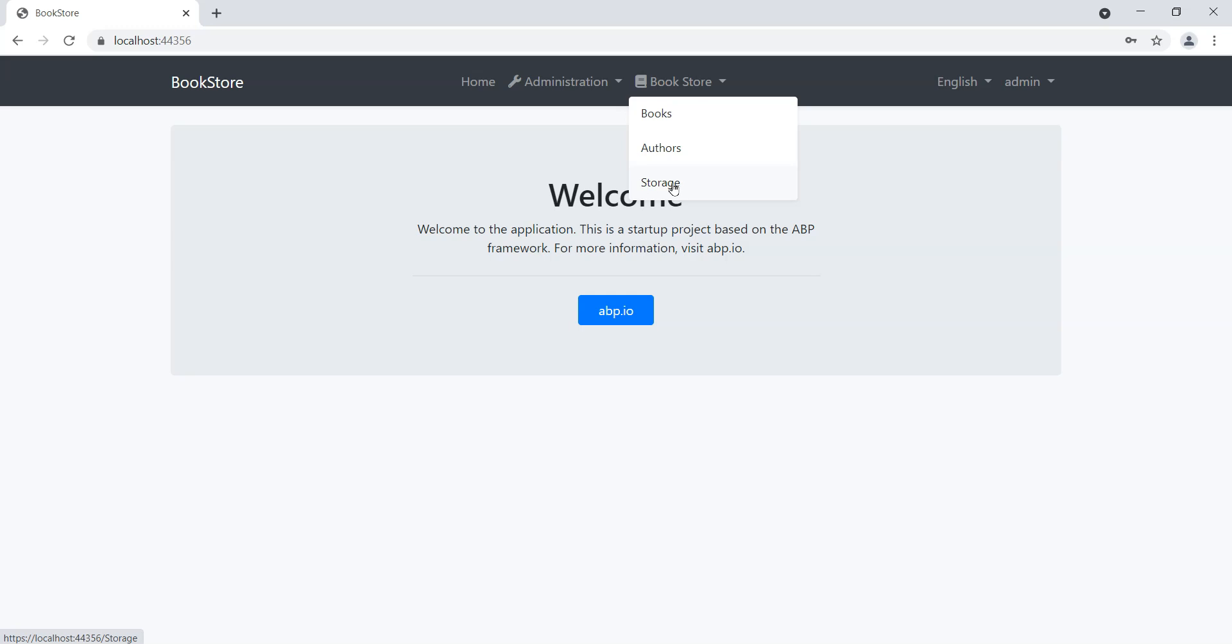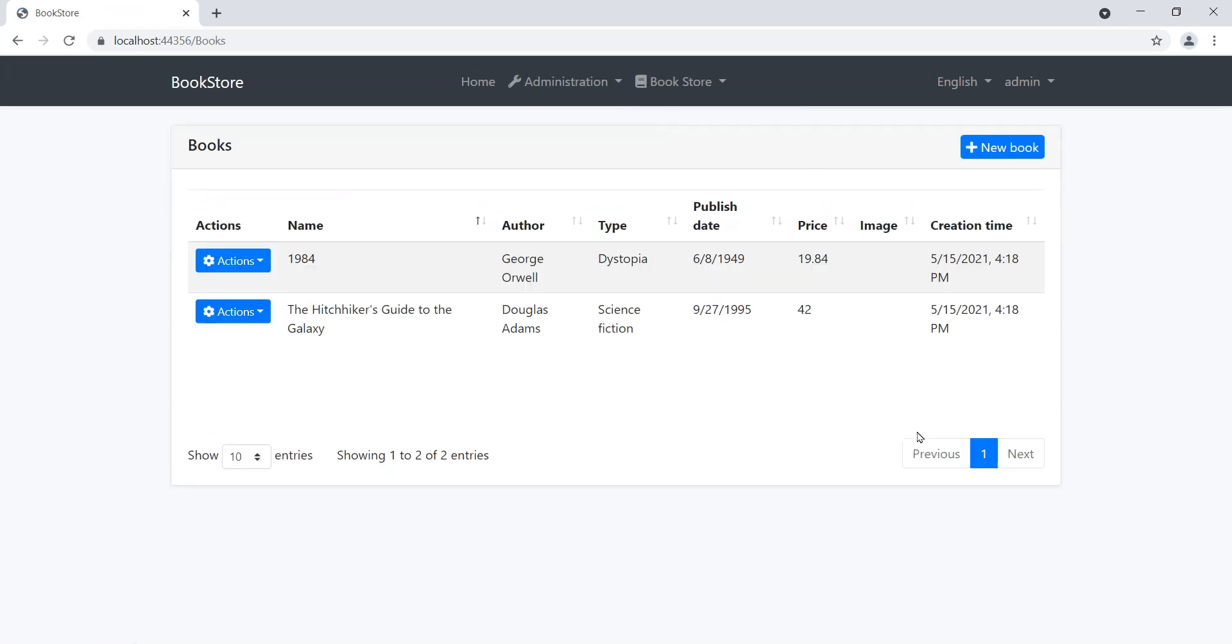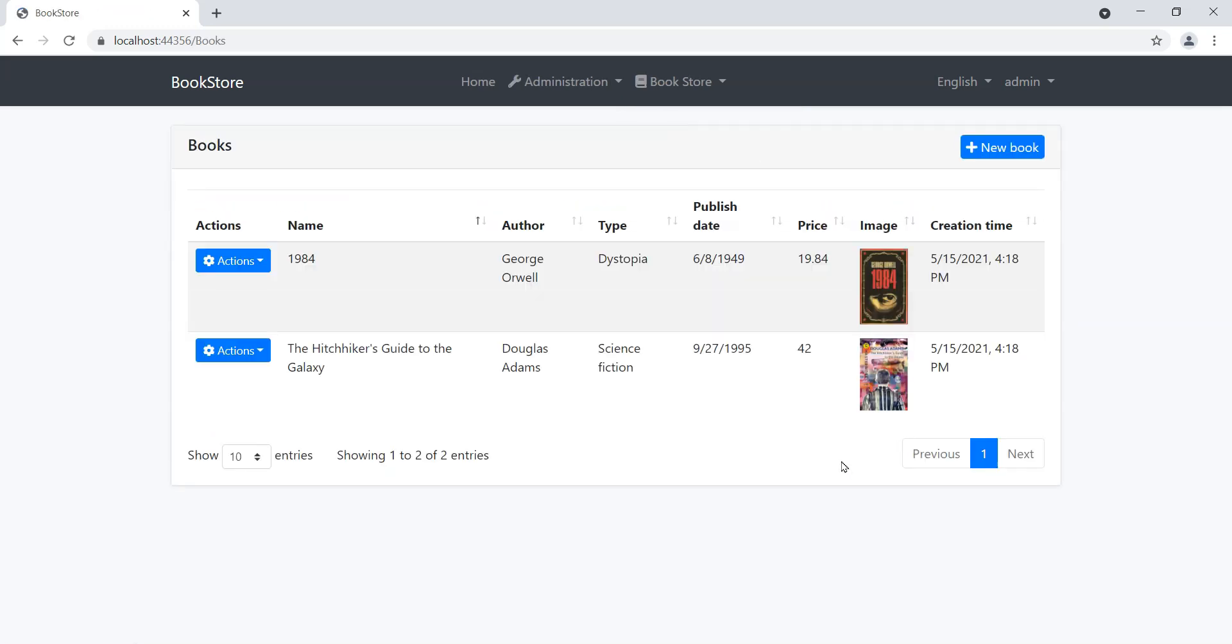We can see our bookstore menu item at the top. You'll notice that I've added a new section in here called storage. But before we explore the storage, let's look at the books table. You can see I've got images here coming from the database and then they get displayed on this data table.